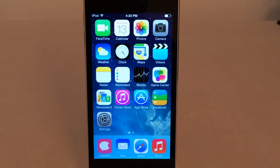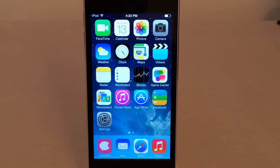What's up YouTube? This is Ultima iDeviceVids and this is Tweak Recap. In this episode, just like the previous episodes, I'm going to be showing you guys 5 of the best Cydia tweaks that are currently available in Cydia for iOS 7. Let's begin.